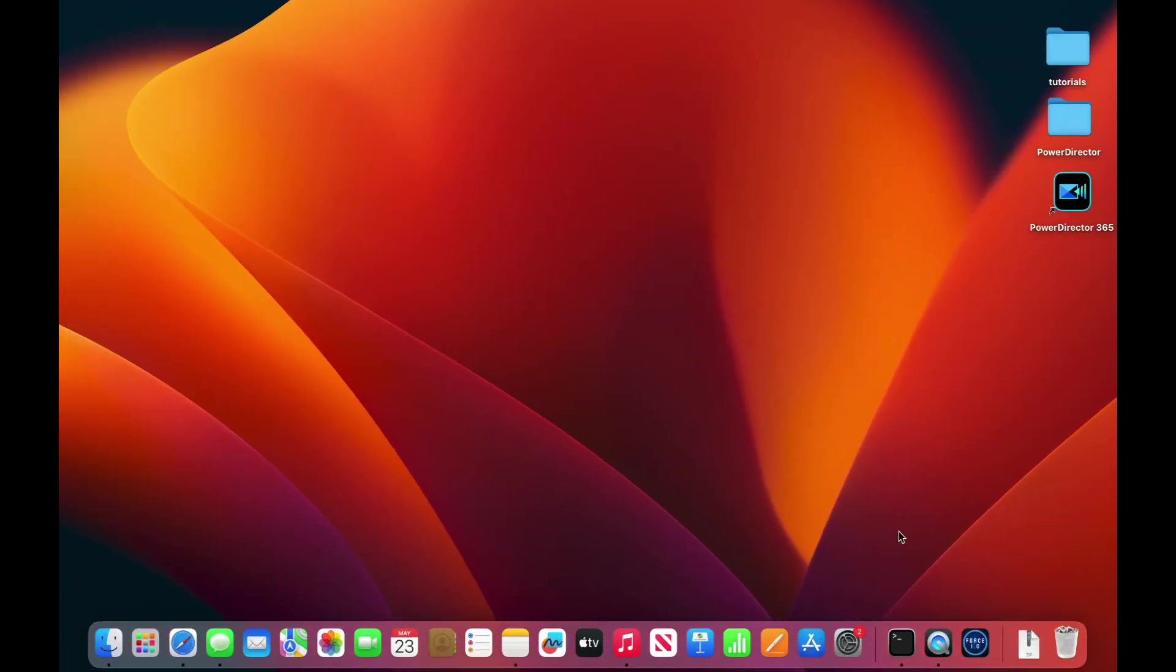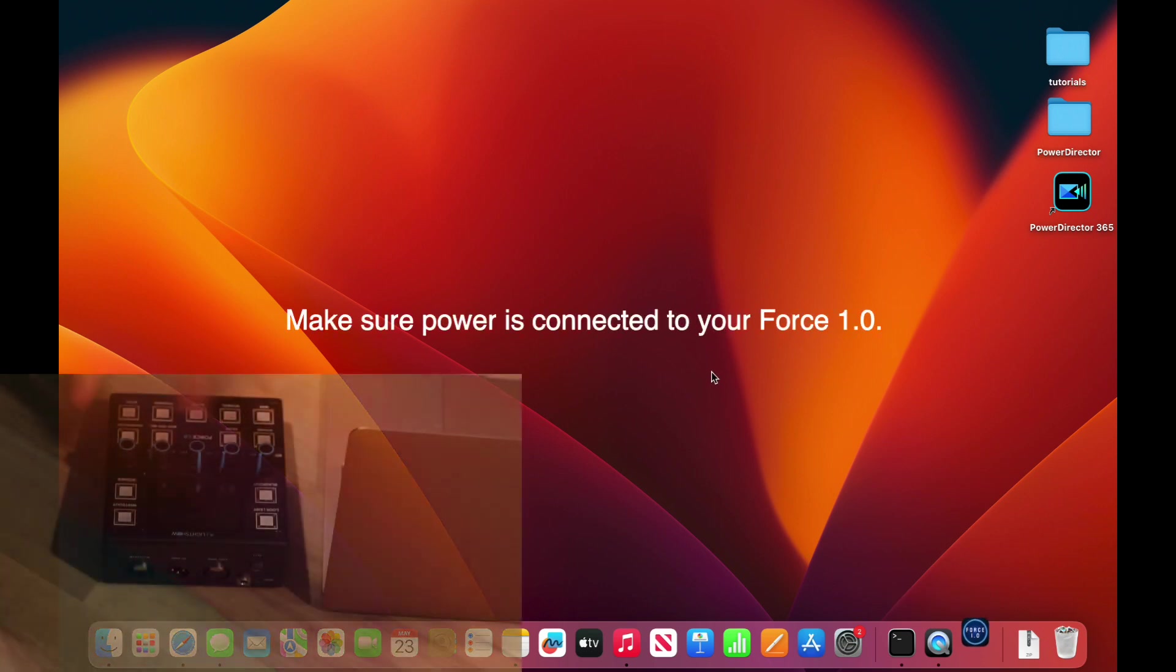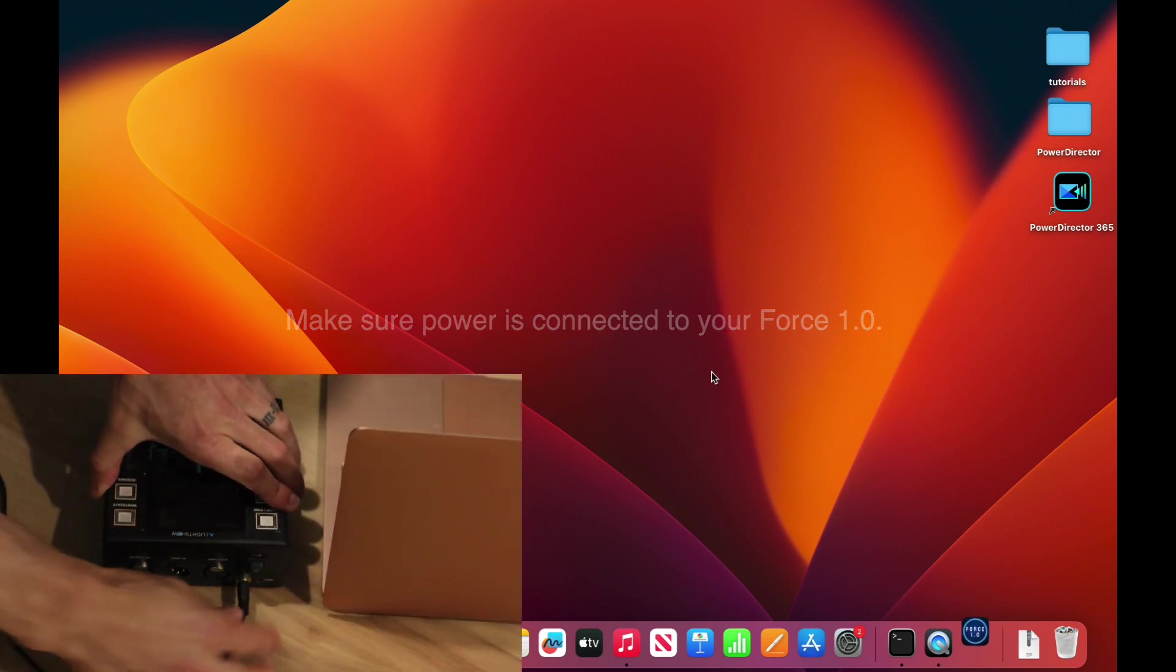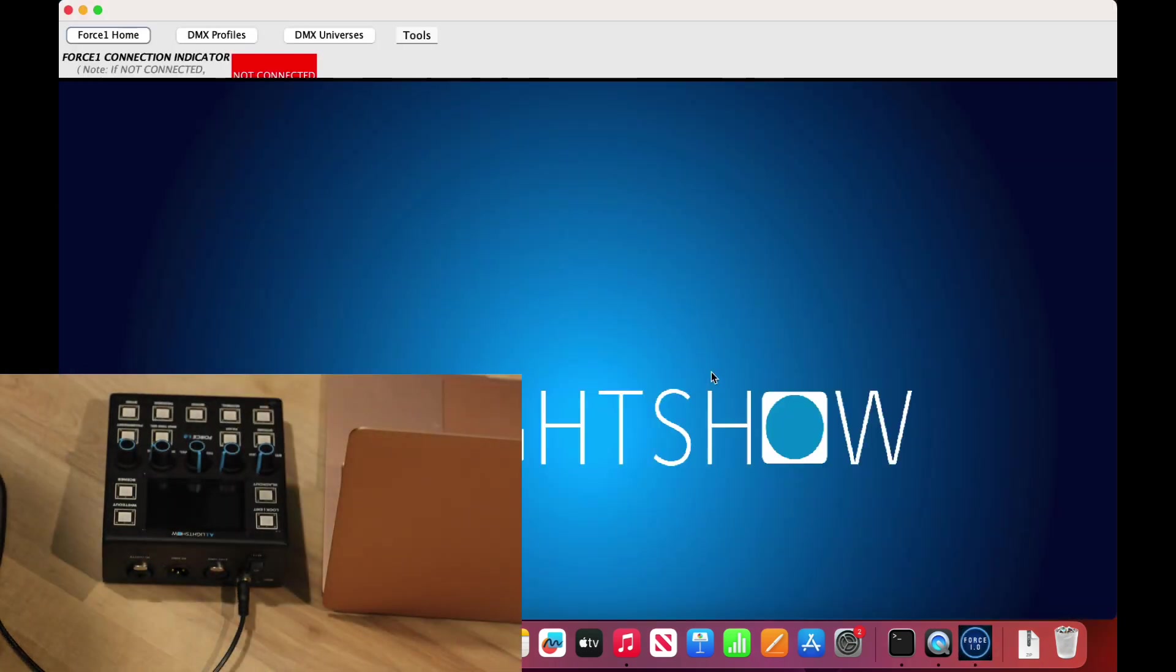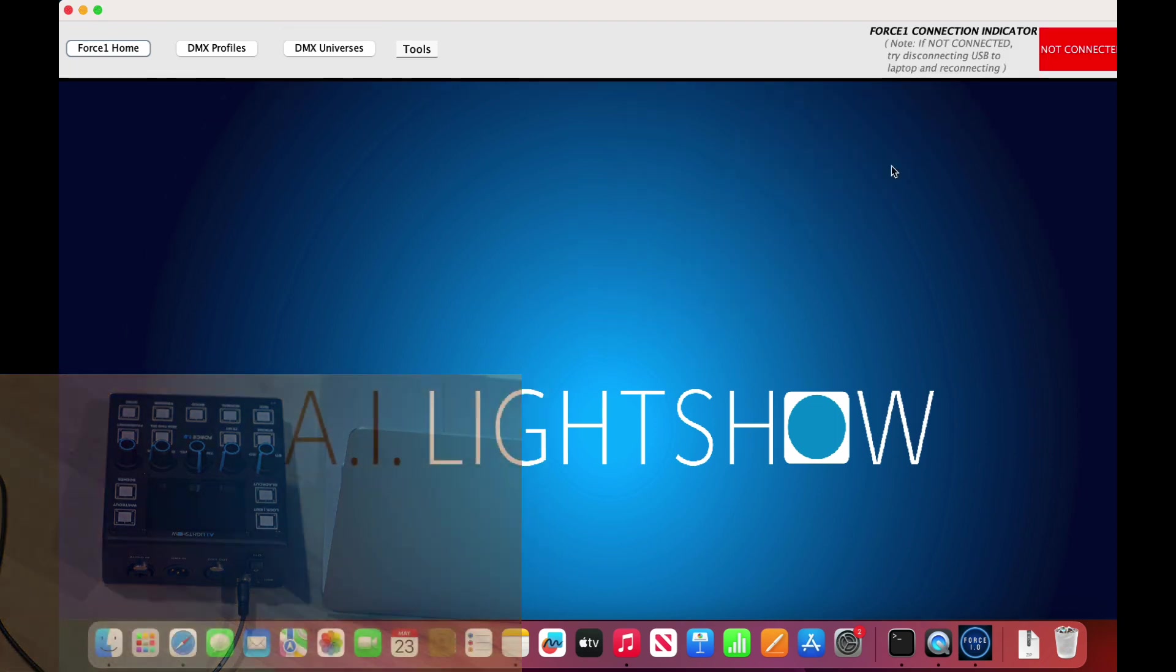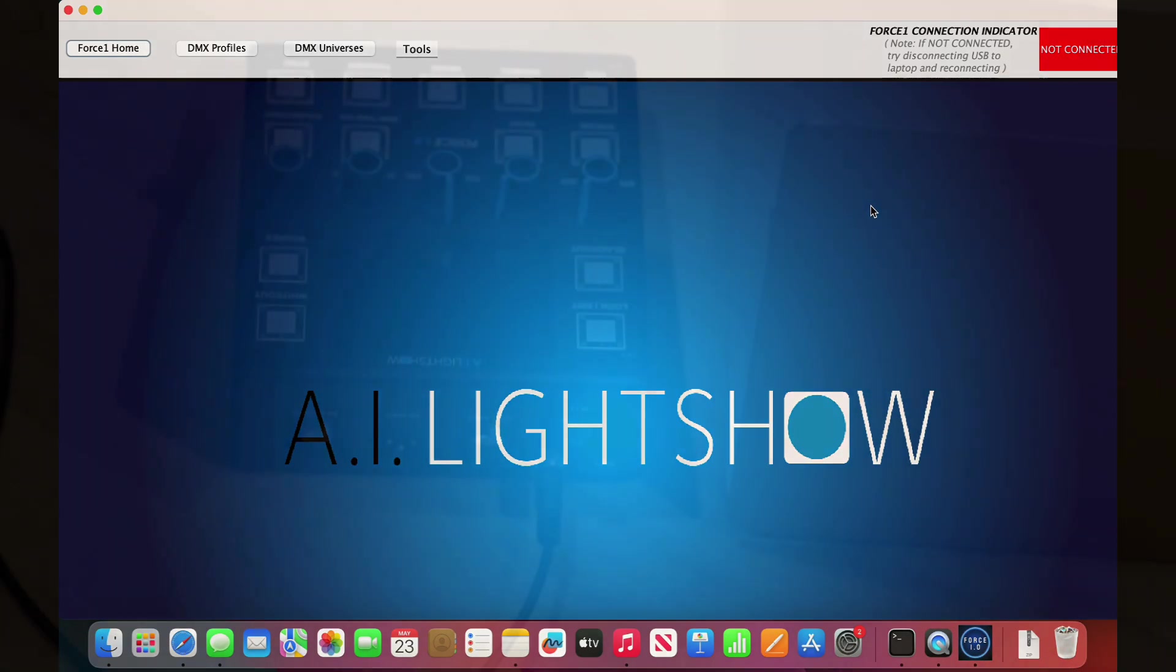Now we want to open up the Force 1.0 application. Once this is up, you'll notice that it says not connected. To rectify that, we simply need to make sure that the USB cable connected to the Force 1.0 is also connected to our Mac.